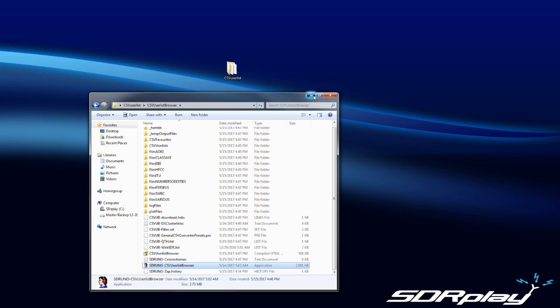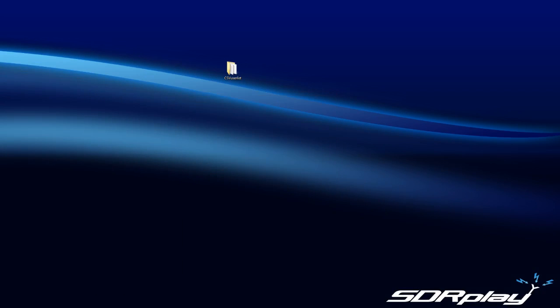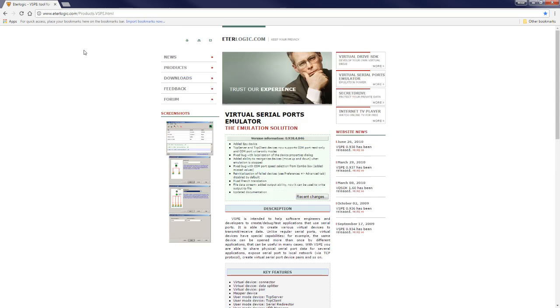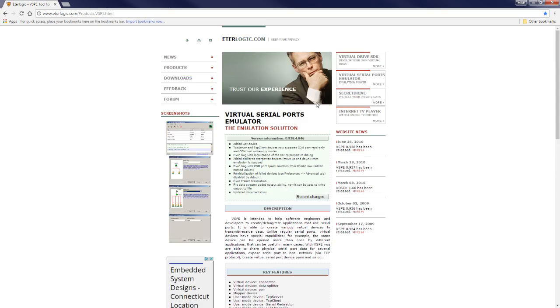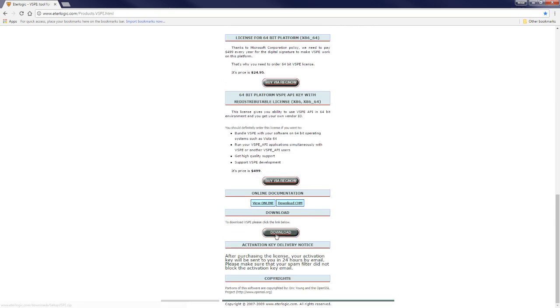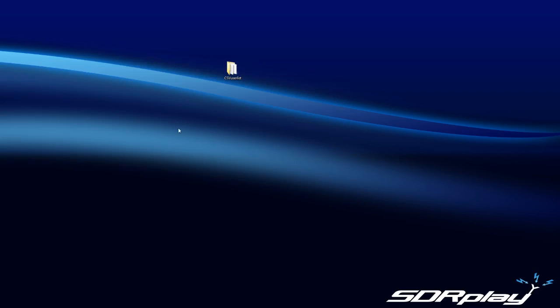The next thing you want to do is download a virtual COM port emulator. The one that I use is VSPE. The site here is eterlogic.com. Just go right into their virtual serial port emulator. They have two editions: the 32-bit edition which is free and the 64-bit edition which is not free. I'm using a 64-bit flavor of Windows and I purchased this.